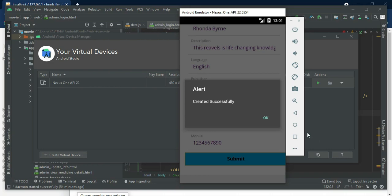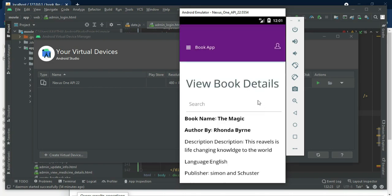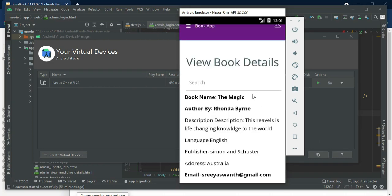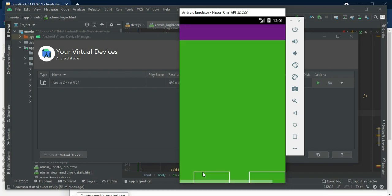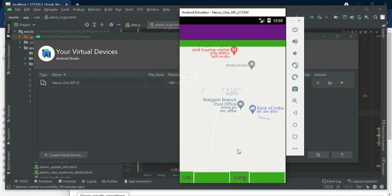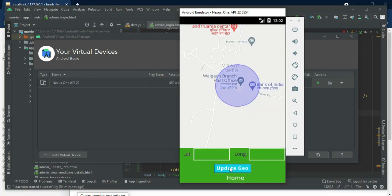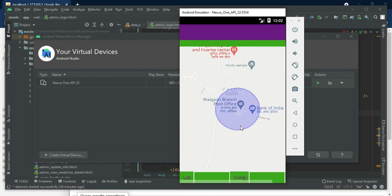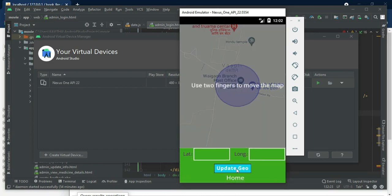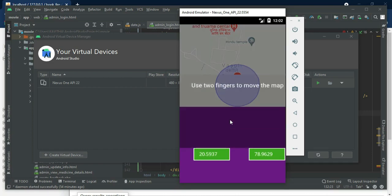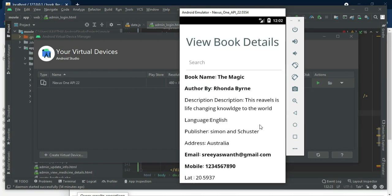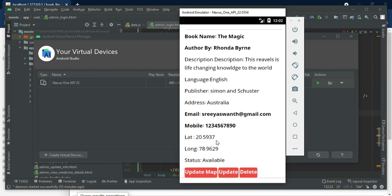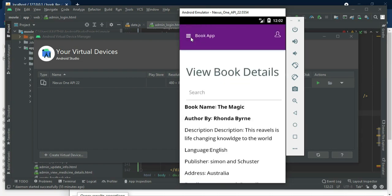Click submit; created successfully. View the book details. If you want to update the map, click update map, drag and drop the red bubbles, then click update geo. View the details. If you want to update, update options are there; if you want to delete, delete options are available.